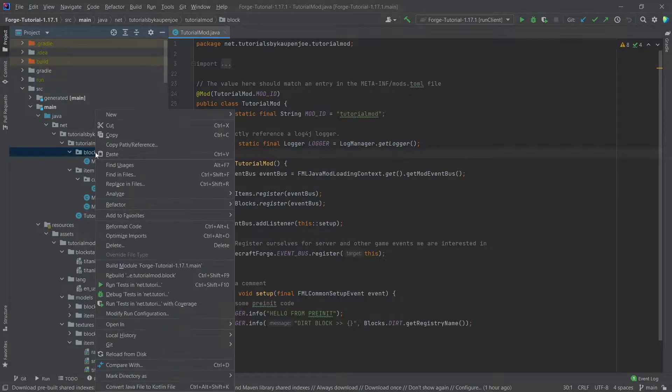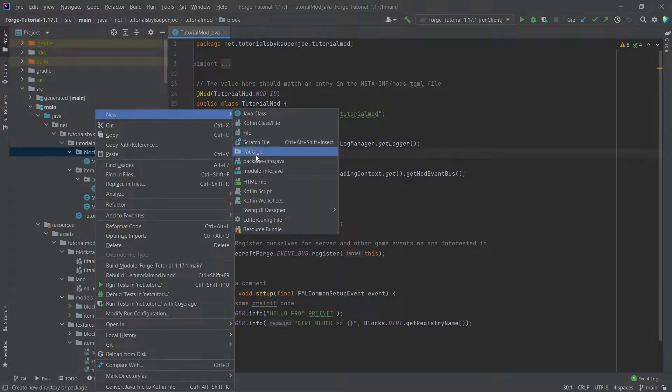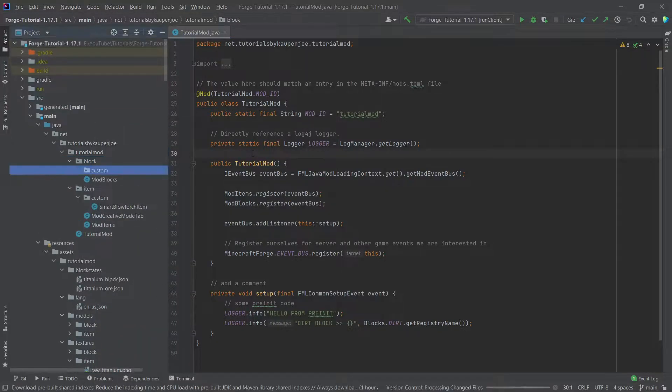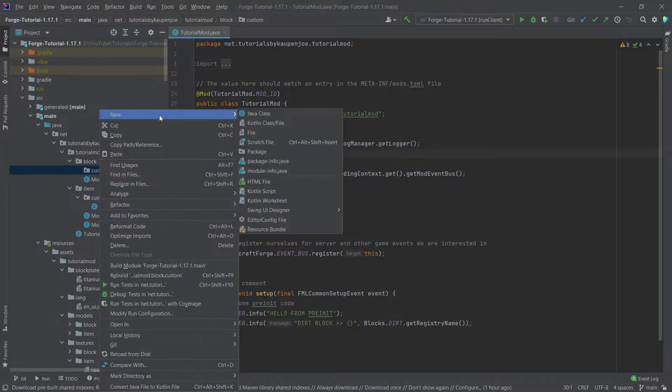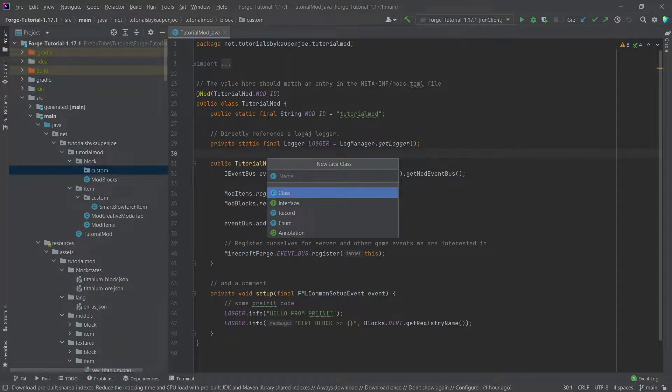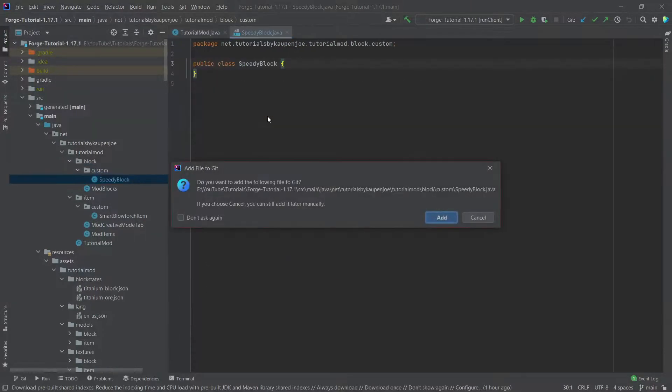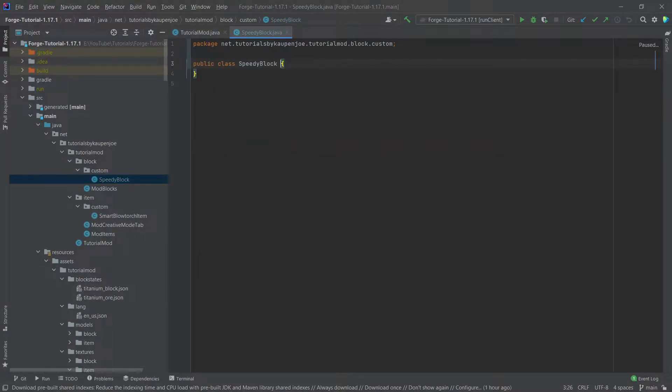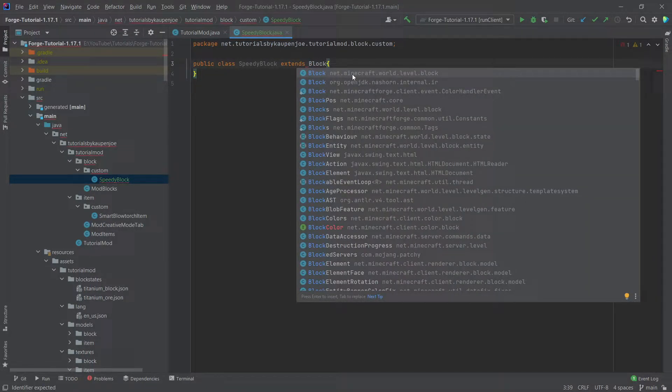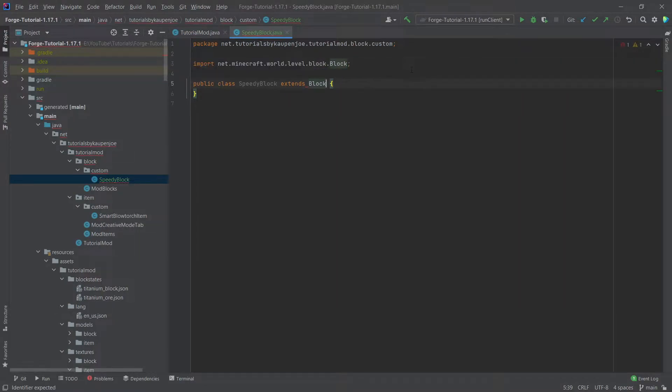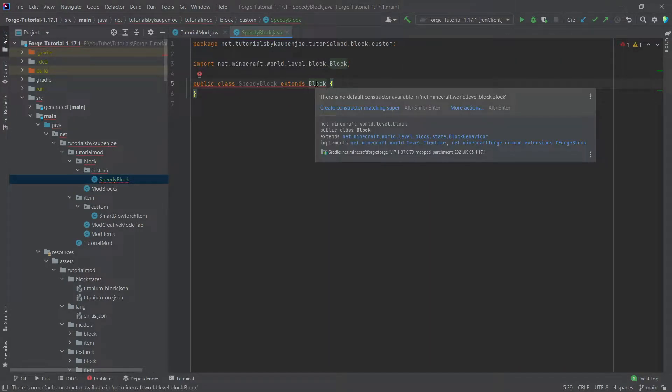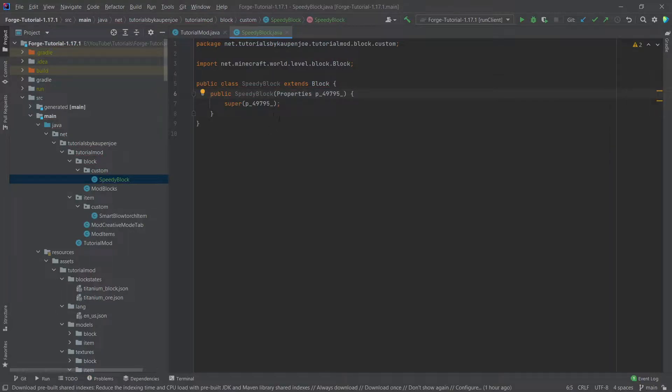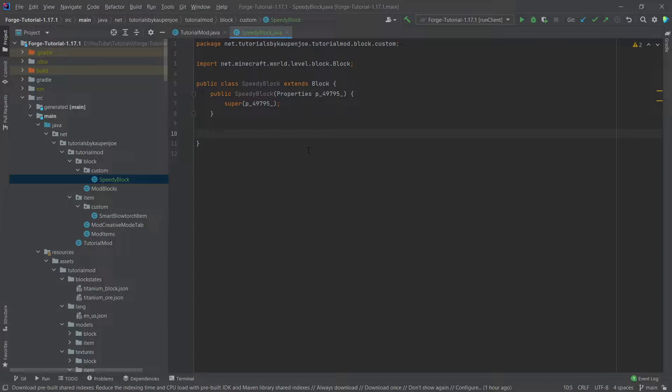For that, in our block package right click new package called custom once again and in there right click new Java class and this is going to be the speedy block because this is going to be a block that is going to make us very speedy. This extends the block class making sure that we choose net minecraft world level block right here and then we can once again just hover over this and create constructor matching super and then everything is already working fine and we could use this class already but of course we want some functionality to it.